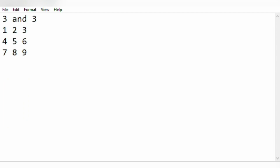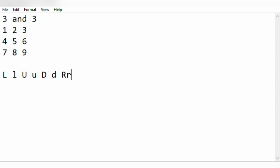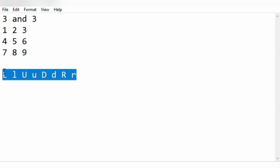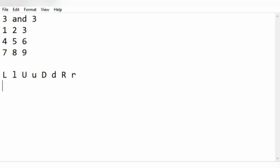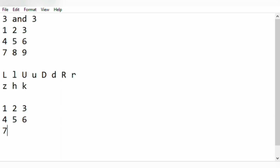So we have printed the same column for the other columns also. Now if the character is anything other than L, U, D, or R — for example Z, H, or K — we have to print the same matrix, that is 1 2 3 4 5 6 7 8 9. This question is quite simple, right?